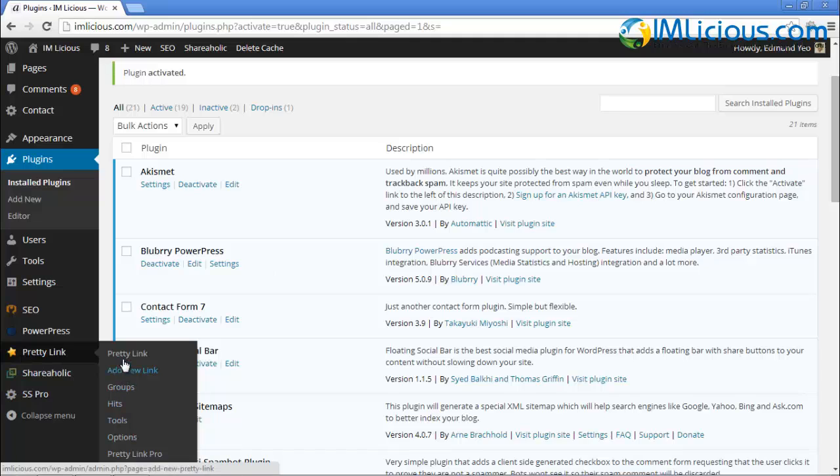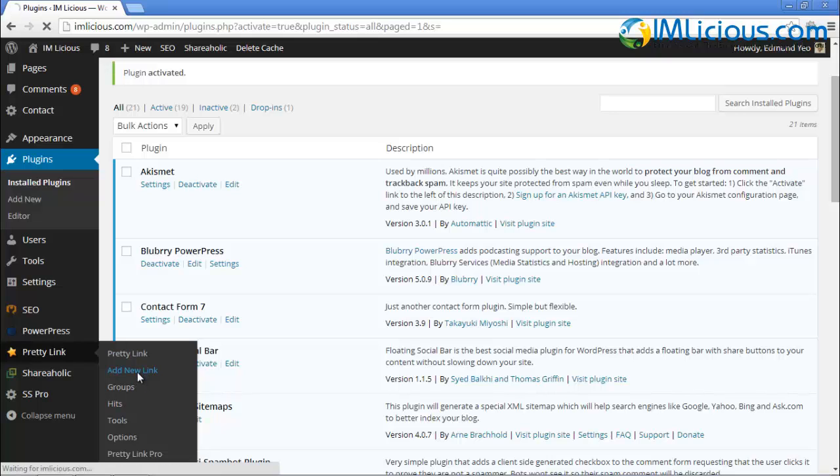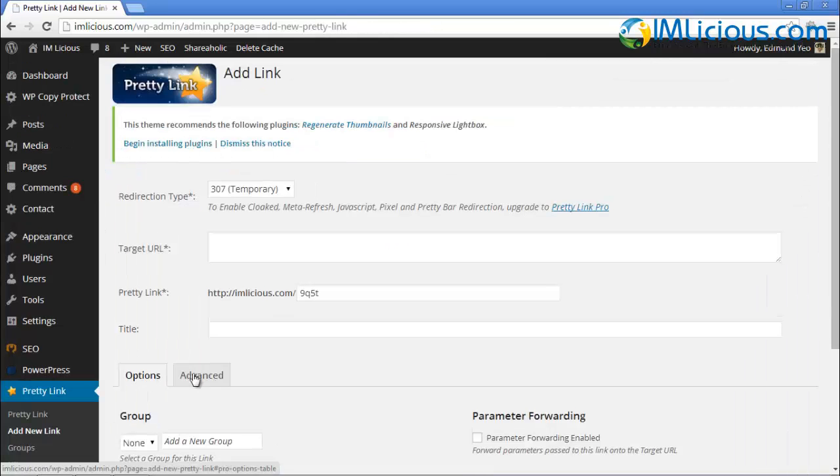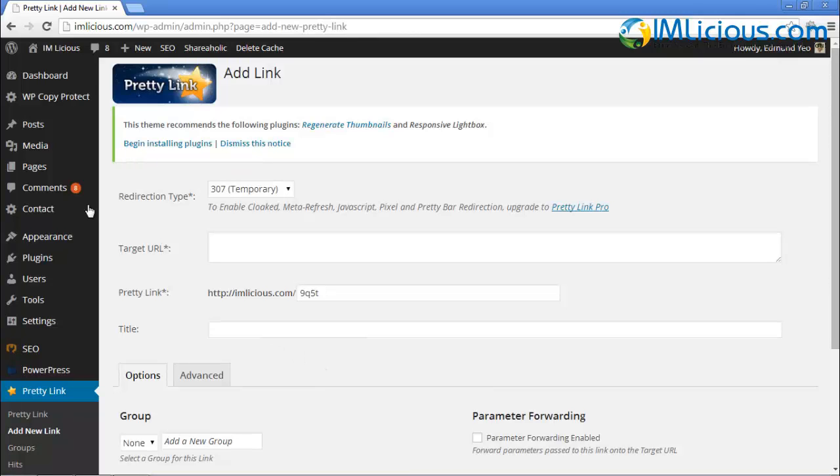There are a lot of different options here. In this case, if you want to add a new link, you can just click on this link here to start cloaking your affiliate link. If you don't know how to cloak affiliate links, I'll show you how to do it.